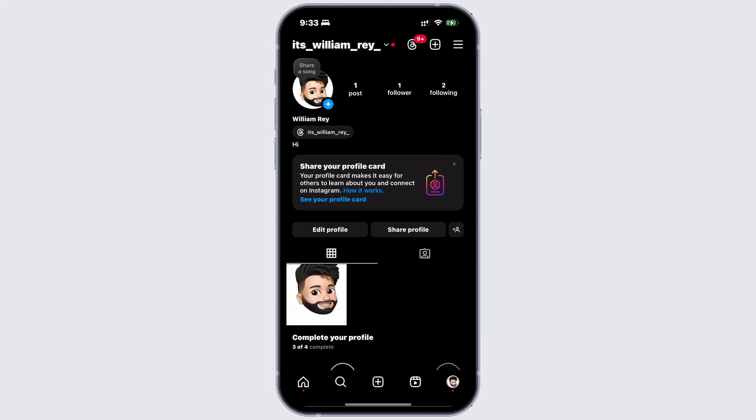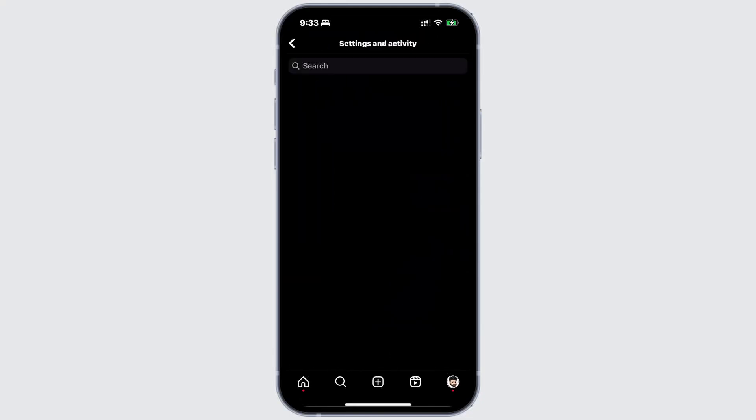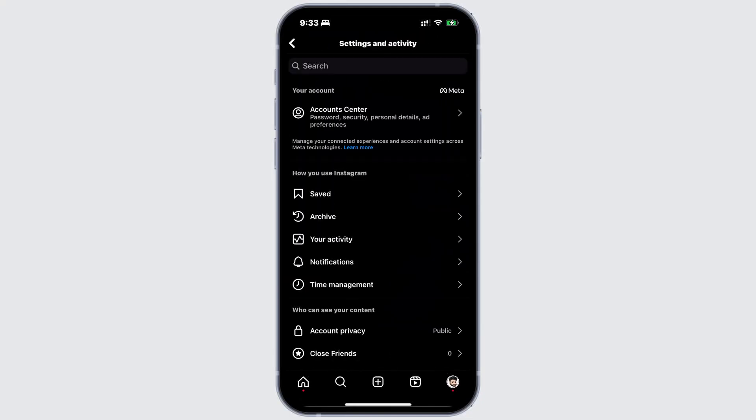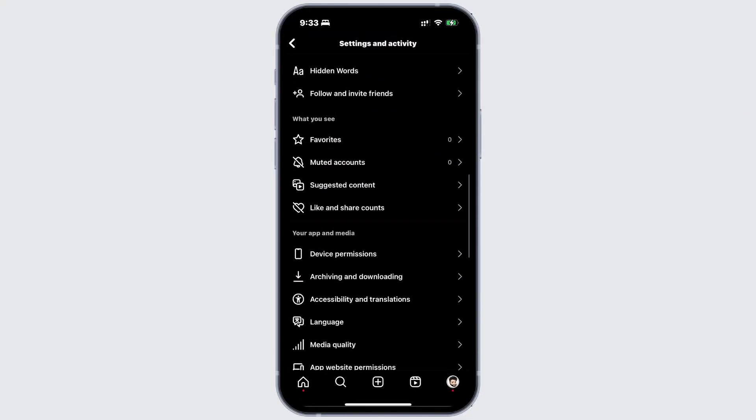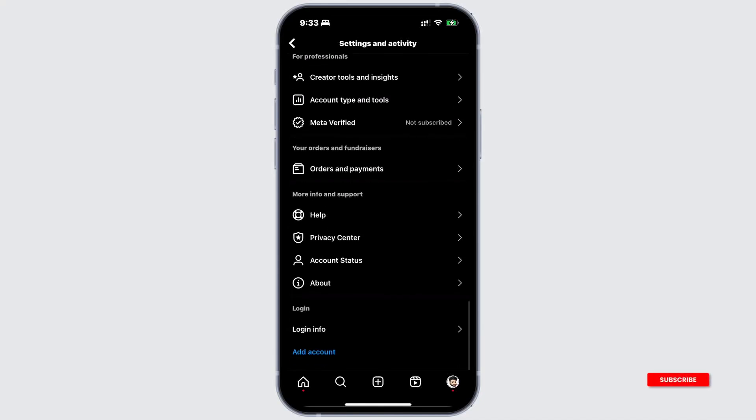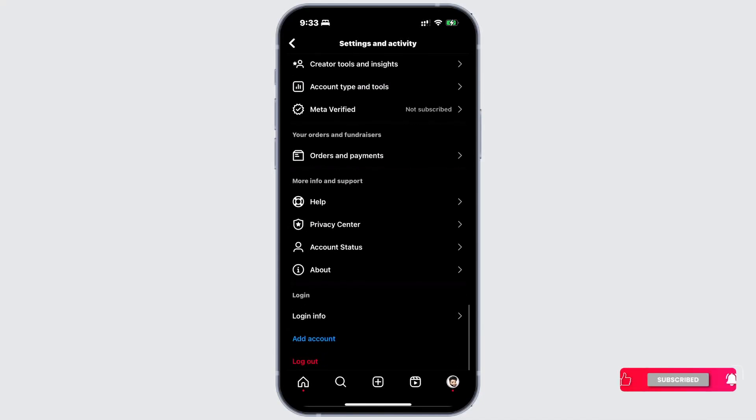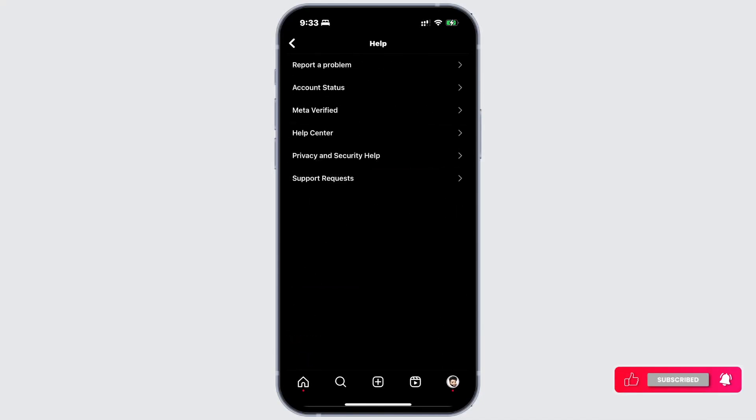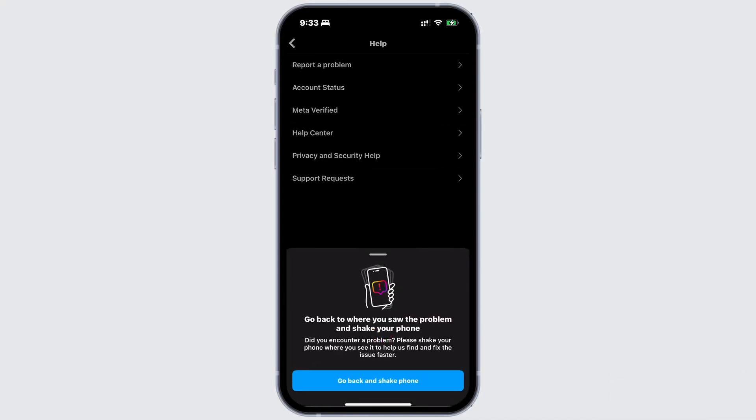Tap on the three-bar menu line at the top right corner. Now, scroll down and tap on help. Again, tap on report a problem.